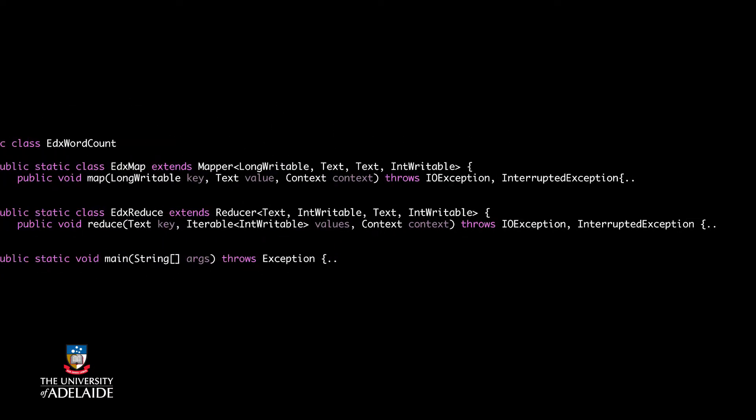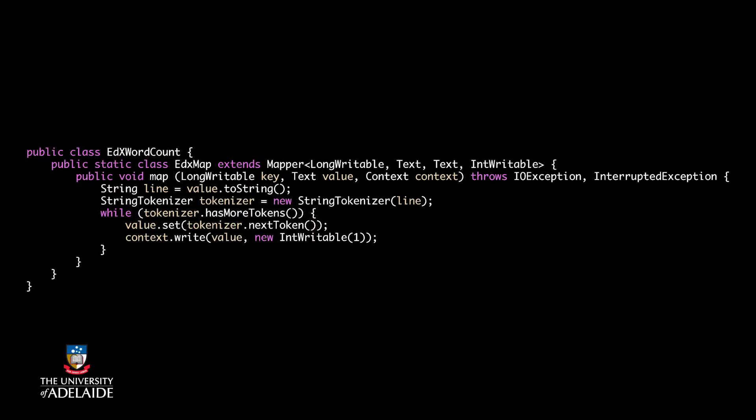Let's have a look at the edXMap class. As you can see, it inherits the Mapper class from Hadoop. We set the types of input key value pairs and output key value pairs at the beginning. You may be confused with these variable types. These are specifically designed by Hadoop for efficient and fast parallel operations.